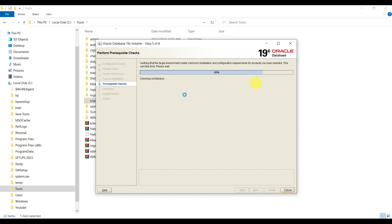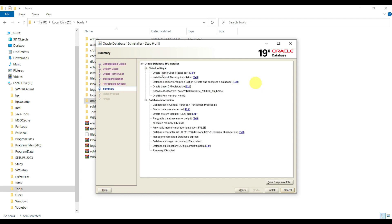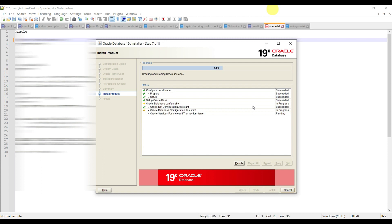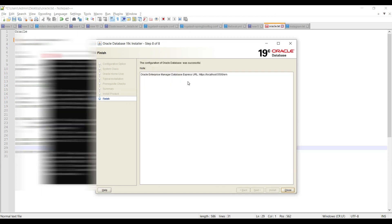It is performing some prerequisite checks and giving a summary for the installation of multiple products - the Oracle home user is Oracle User One, along with other information including total allocated memory. Click Install. It has now started installing all the products mentioned. It might take time according to your machine configuration. The configuration of Oracle Database was successful and the Oracle setup is completed.